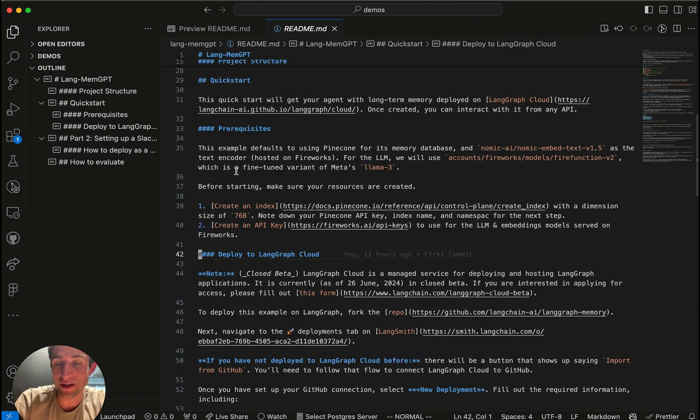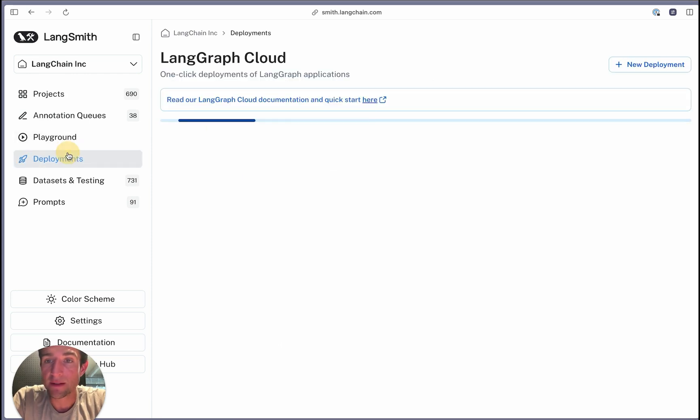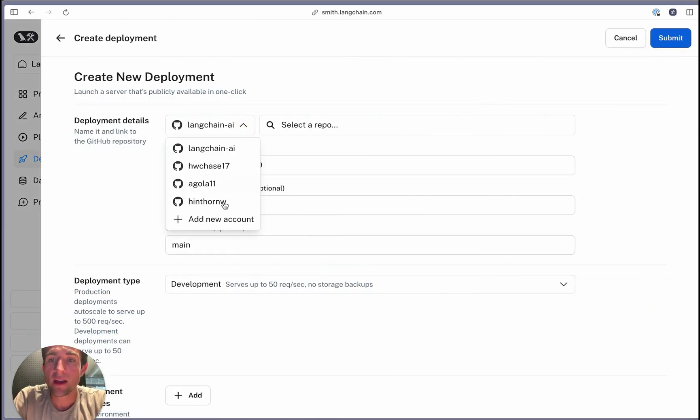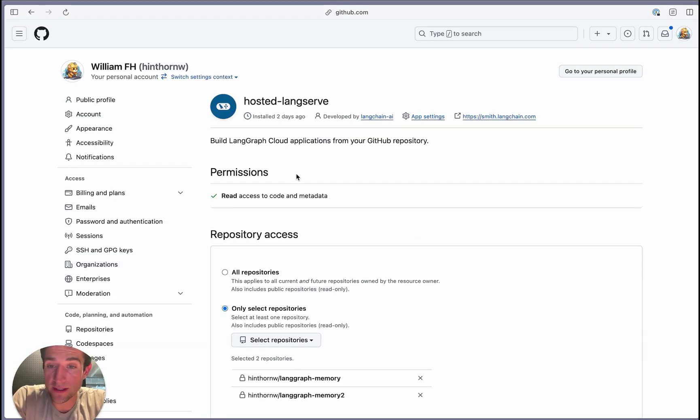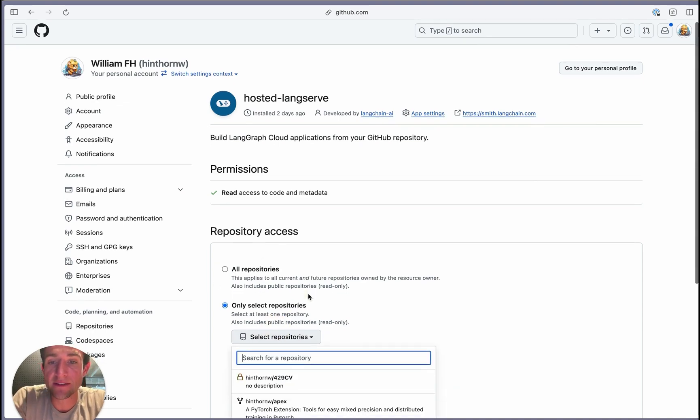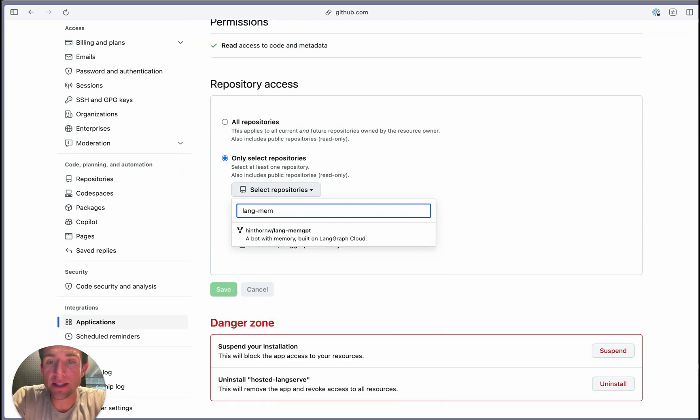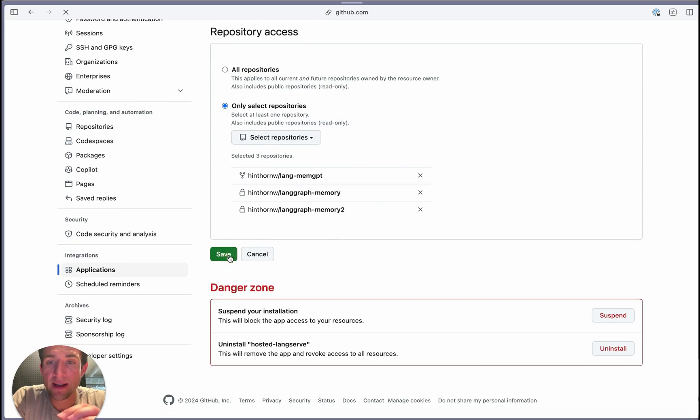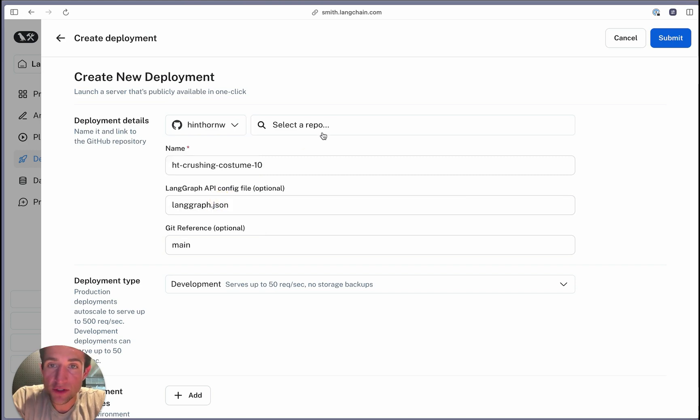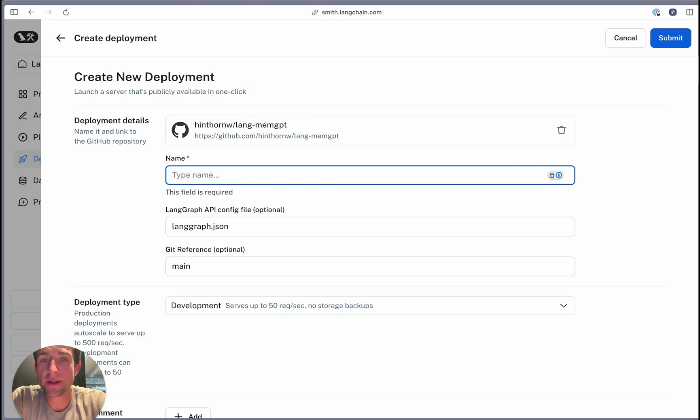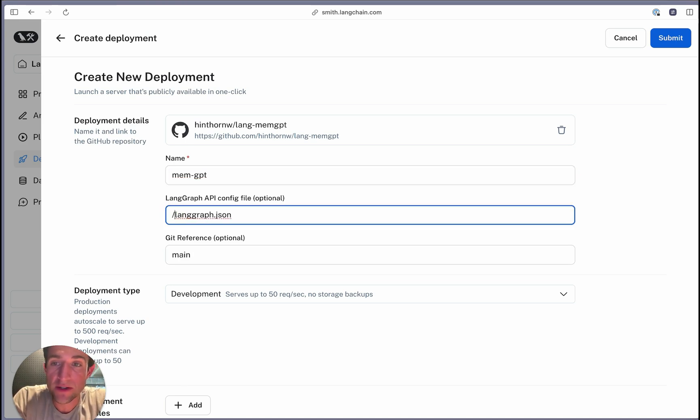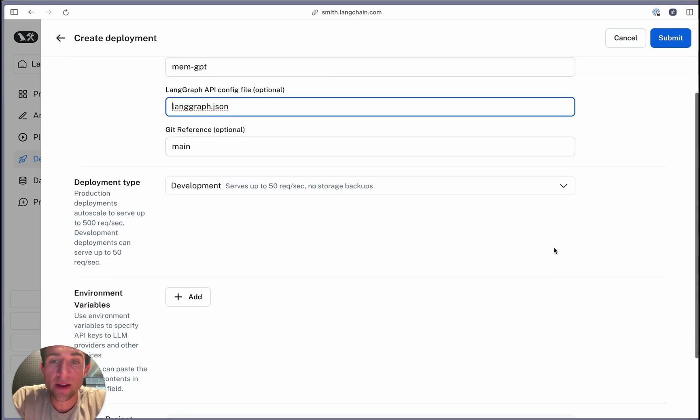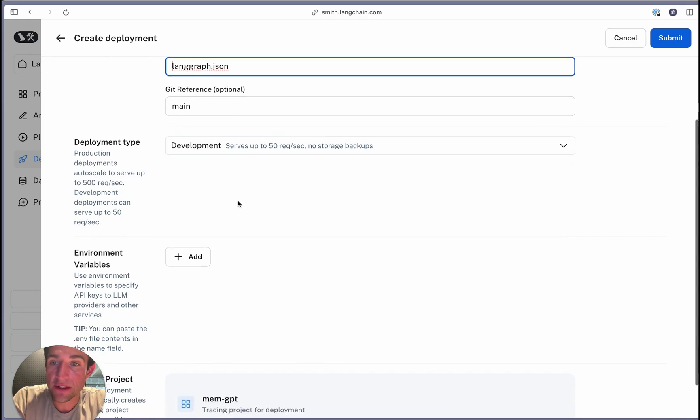We'll do so on LangGraph Cloud. So first navigate to LangSmith, click on deployments, and then press new deployment. You'll want to add the LangGraph Cloud installer to your account. Once you've logged into GitHub, you can select to share all the repositories, or you can select a select few. I'm going to say LangMemGPT as a repo that I'm going to add, and then hit save. Once you've done this, it should show up in the list of available repositories you can deploy from. I'm going to call this MemGPT. The configuration file in this repo is at the root directory. If you clone it and move it to a separate directory, you can always add a path to it. You can also pick a different reference, a different branch to deploy from. LangGraph Cloud also allows you to select a different deployment type. We're just going to go with development here.